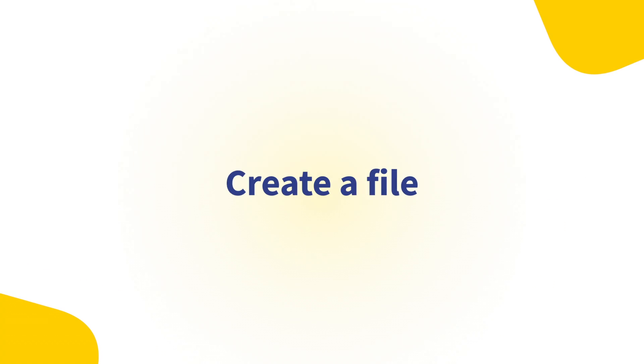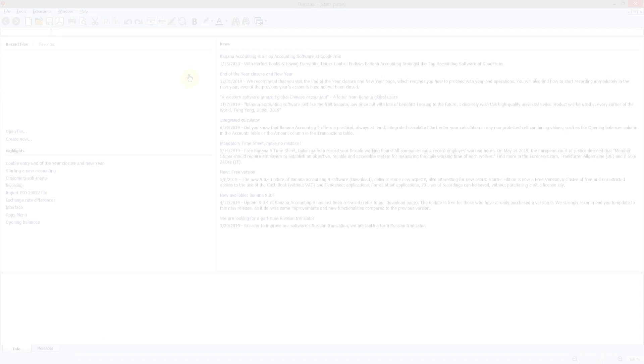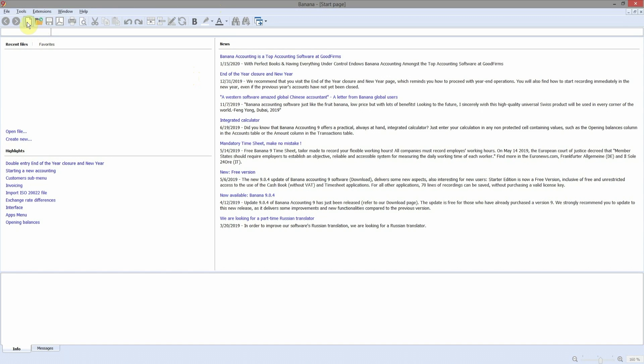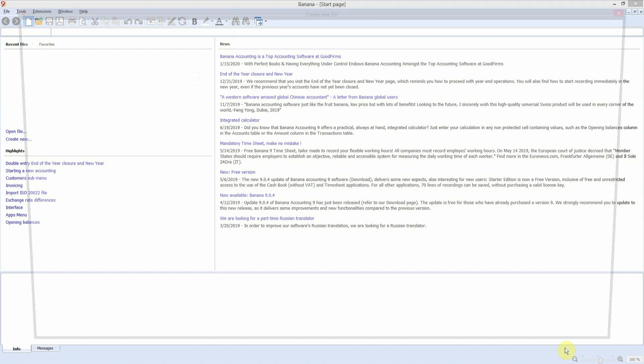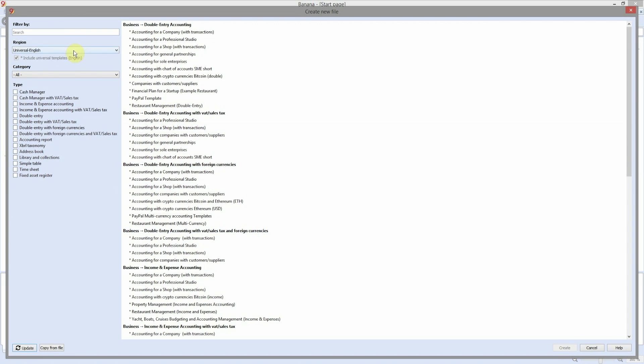Start with the creation of a new file. Click on the new icon in the toolbar. Choose a region and a language, the category all, and the desired type of accounting. Income and expense accounting or income and expense accounting with VAT.